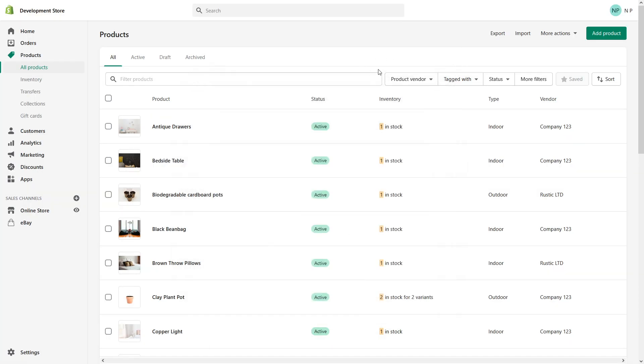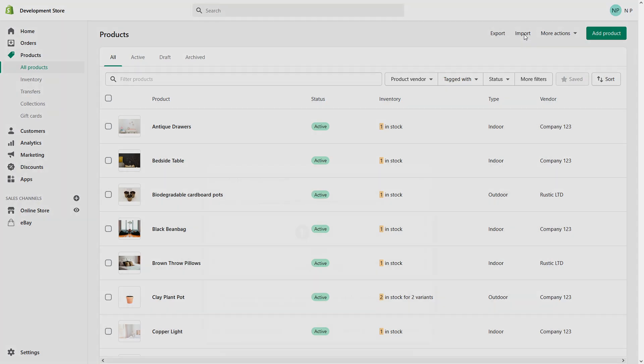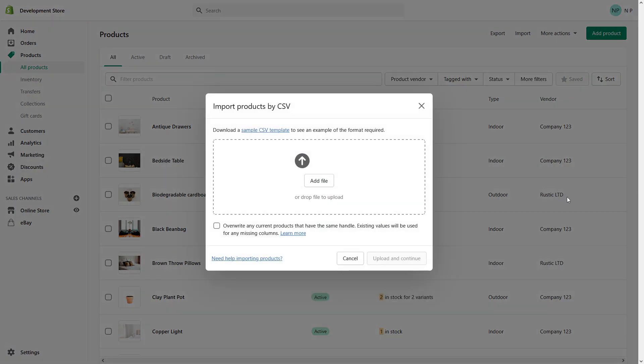It's relatively easy to do. You have to go to admin and click on all products, and then click on the top right corner import. Then take the file that you've edited which contains your products and simply drag it here.